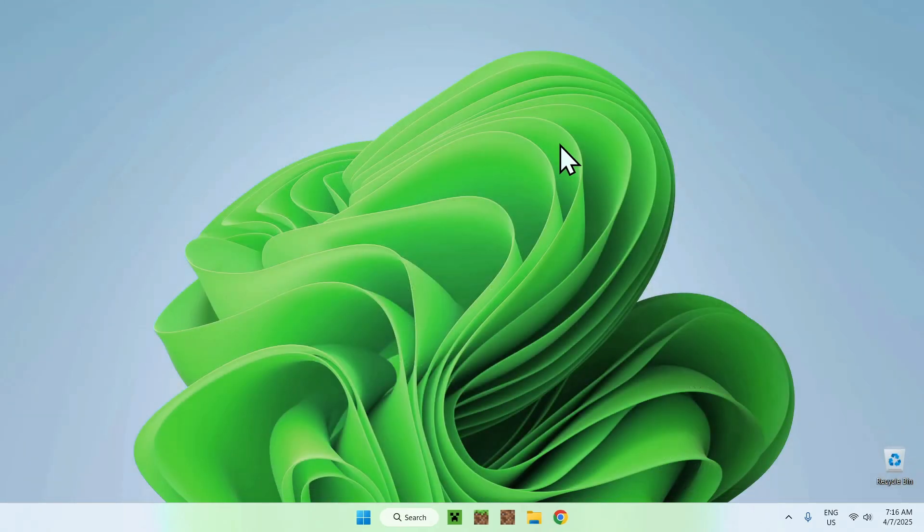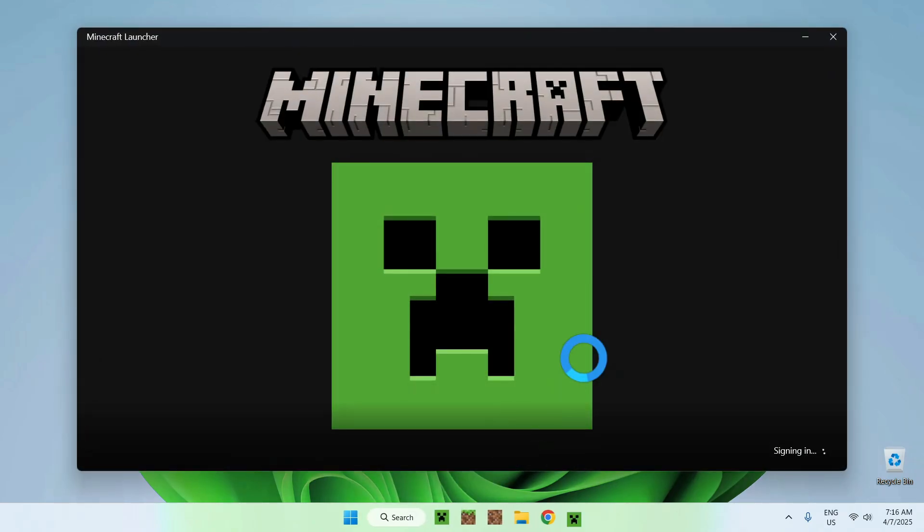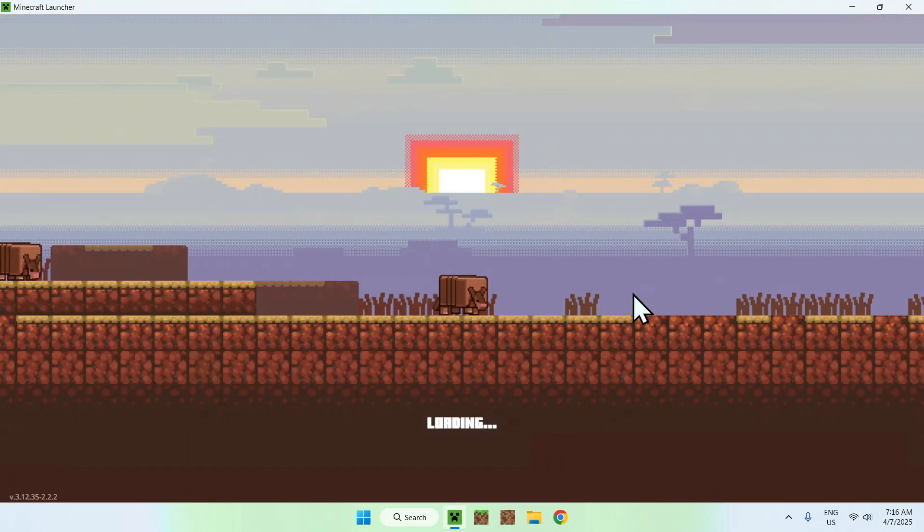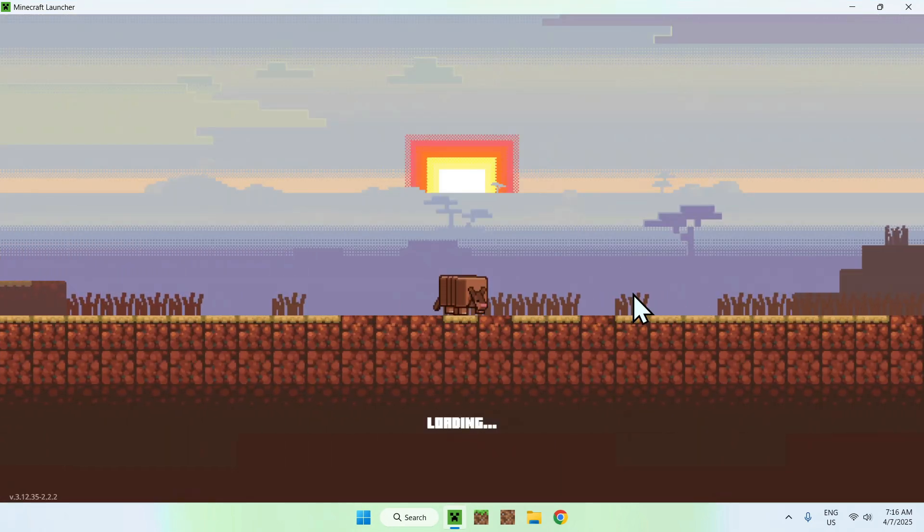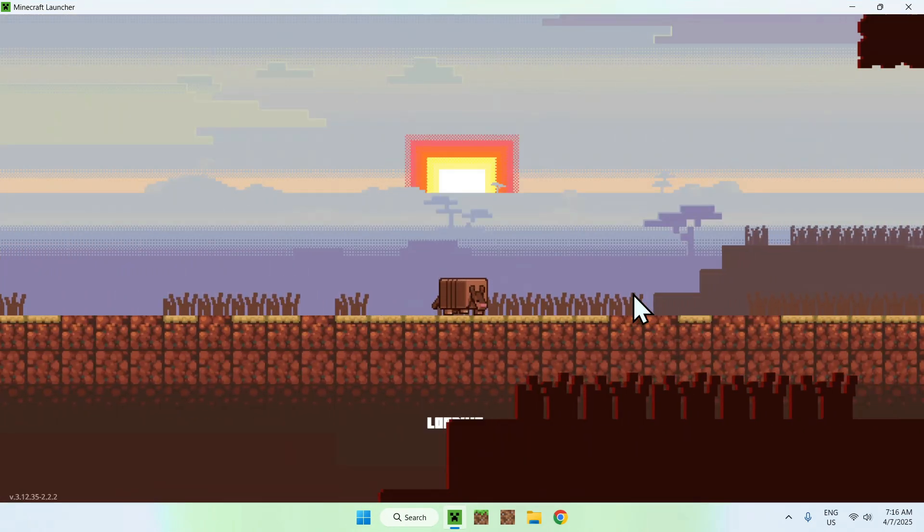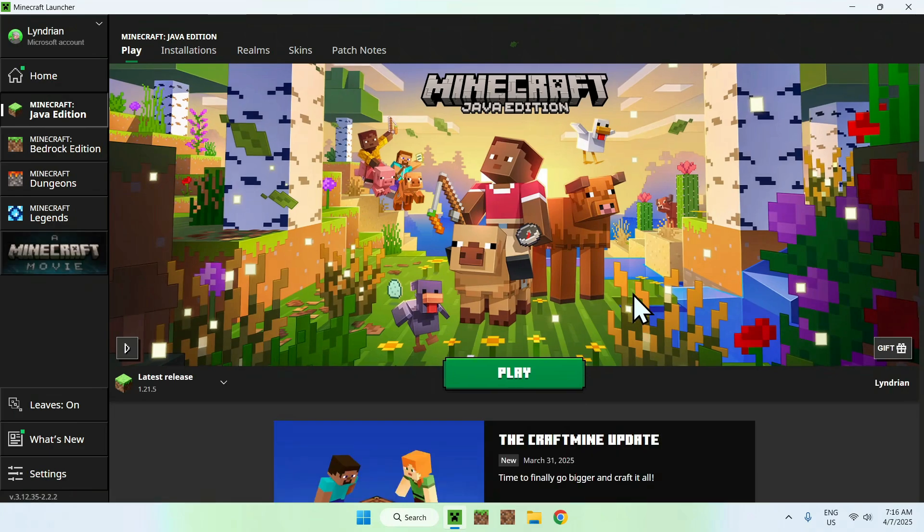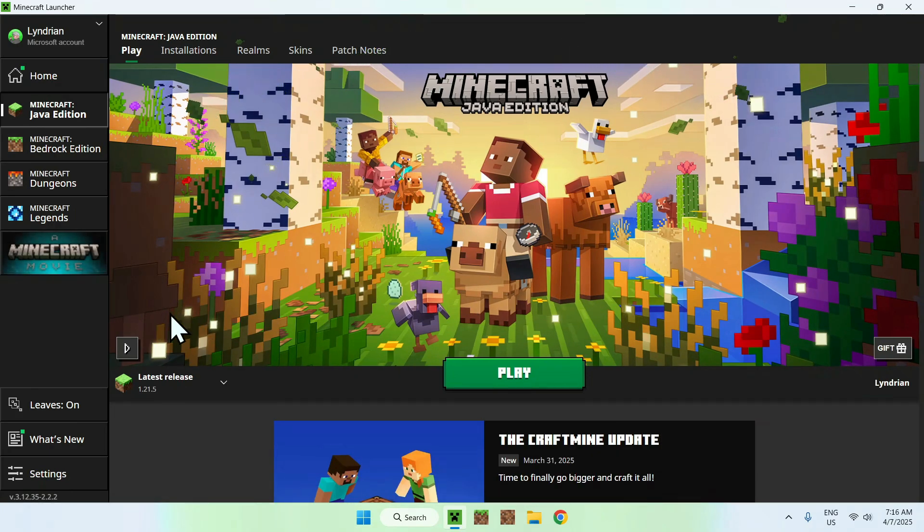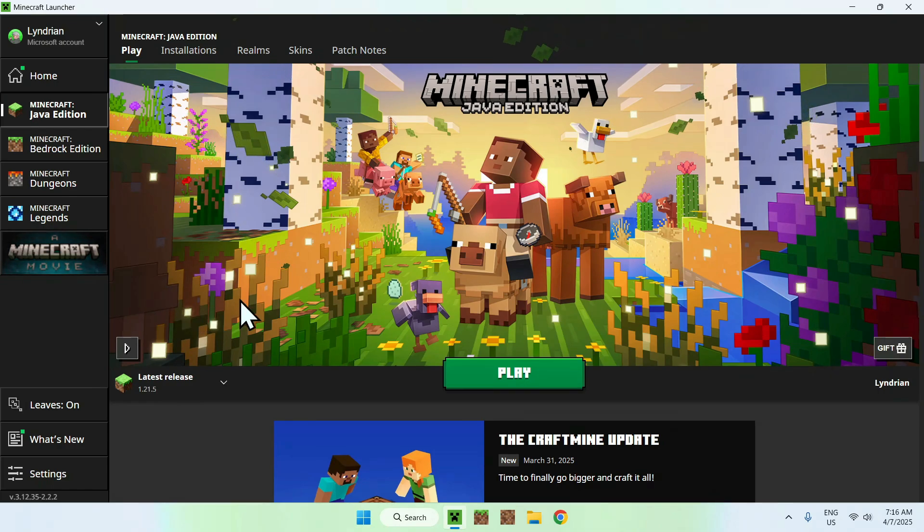And from there, you can open up your Minecraft launcher. The idea here is for us to play our game, and then we can go ahead and add the resource pack to the resource packs folder. So basically, here we see that we have latest release, for example, 1.21.5. So we'll just click play here,